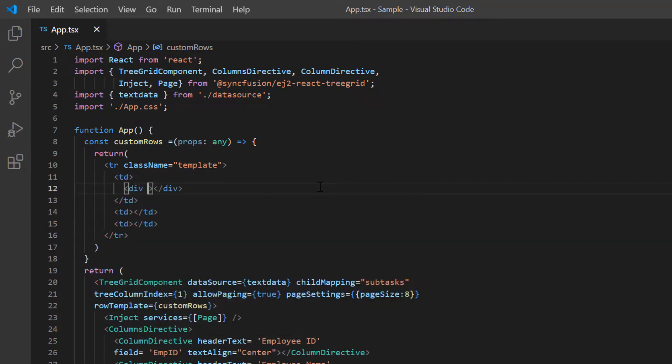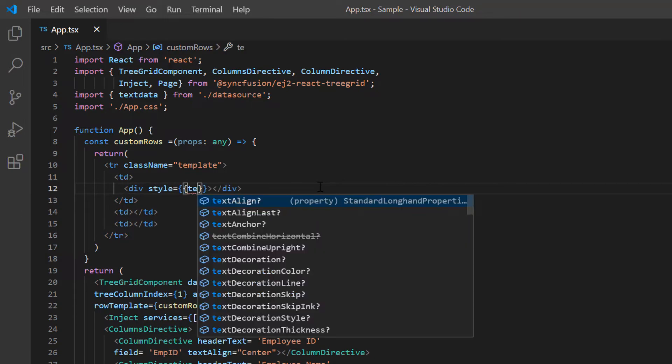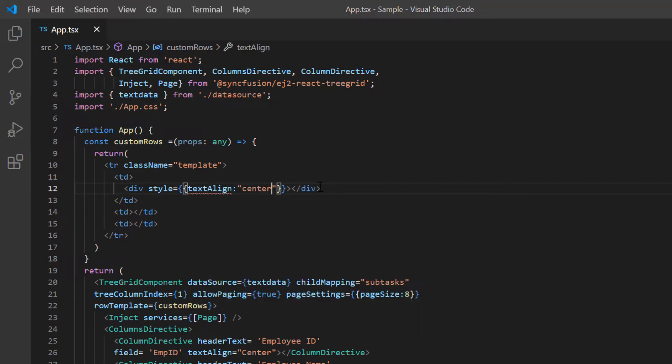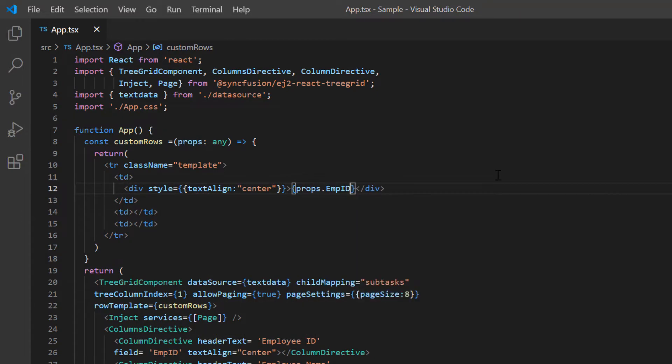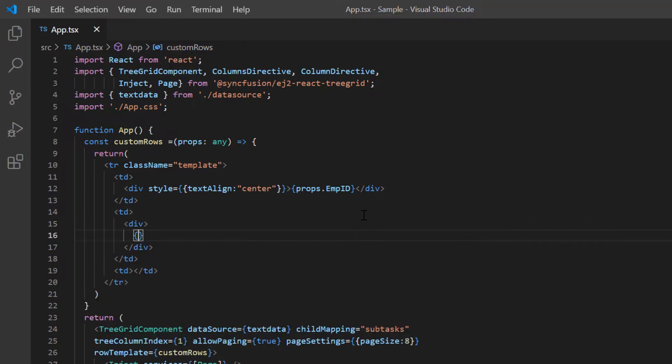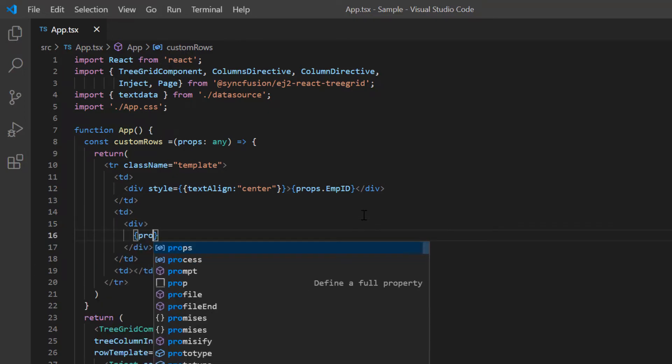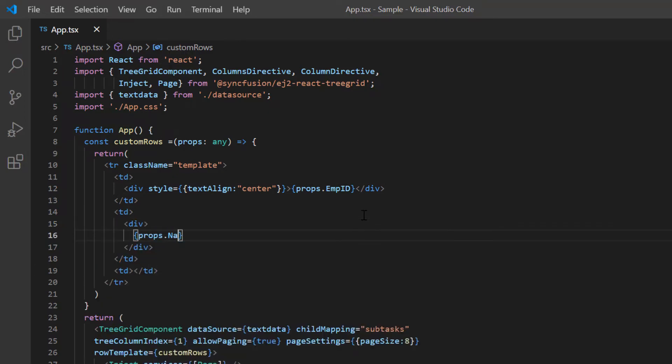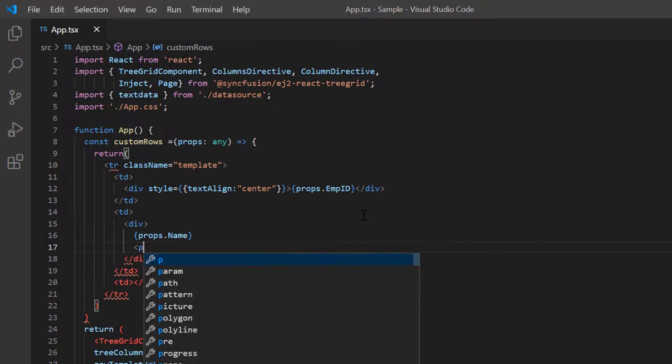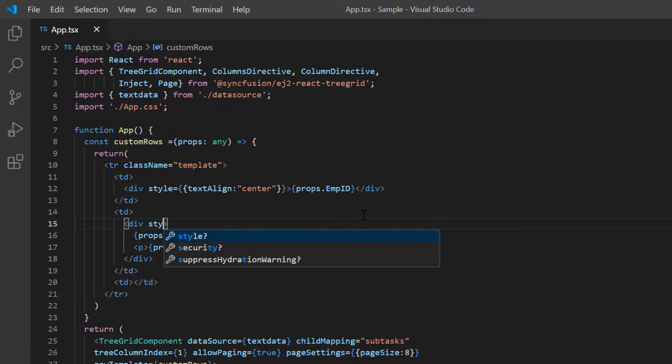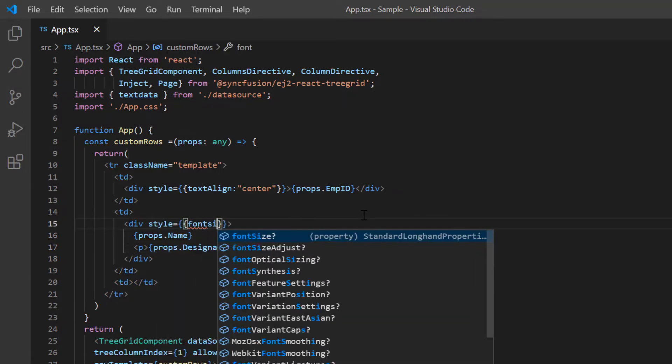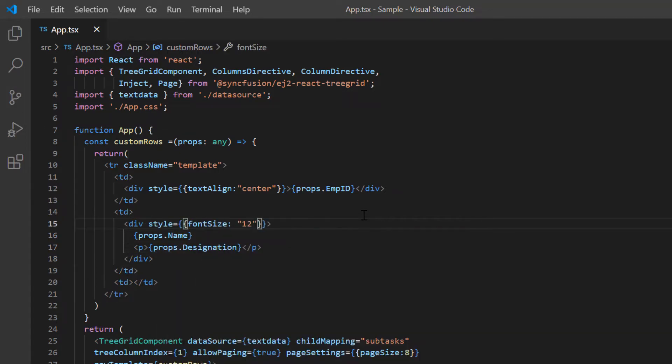In the first column, I'll display the employee ID accessing it from the props variable and in the second column I display the employees name along with the designation. Here I define the font size to the name and designation to differentiate between them.